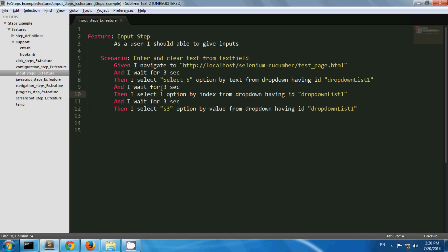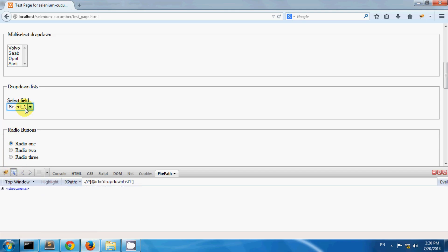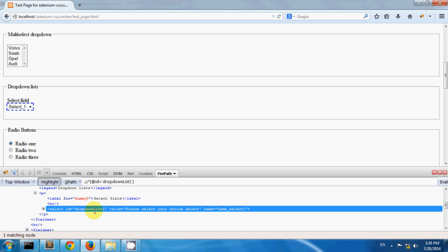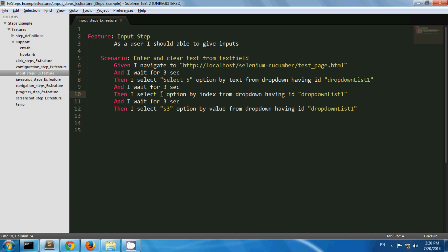I have created one scenario where I am navigating to my test page and selecting option five by text. The drop down list has id dropdown list one. Then I am selecting option one by index, which means select one. And I am selecting an option by value, where S3 is the value for select S3.